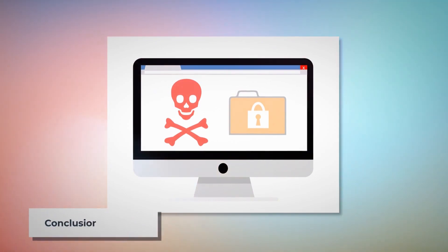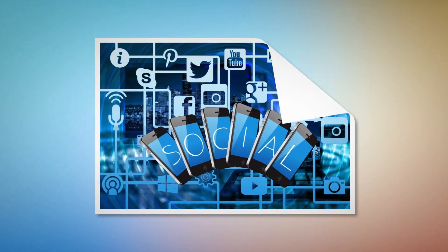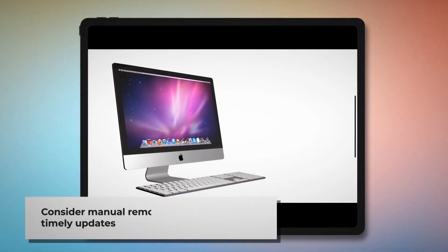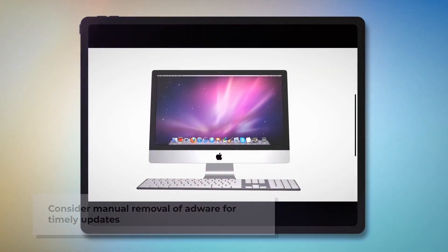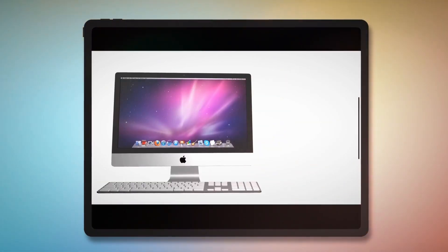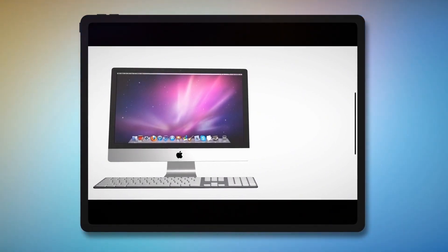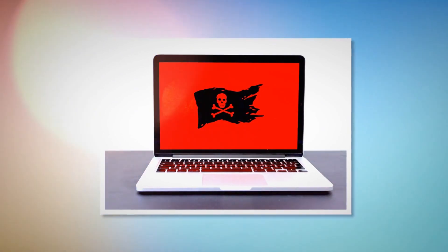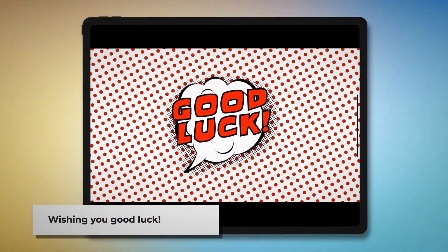Now you know how to remove adware from your Mac. Let's work together to make people aware of adware, malware, and viruses. You can spread the word to your friends and family by sharing this video through your social media accounts. You can find anti-malware, anti-adware, or antivirus programs in the App Store, but we recommend learning the manual way, since there's no guarantee those programs will update in time for the latest adware. We hope we've helped you keep your Mac safe. Remember to like, share, and subscribe to our YouTube channel. Good luck!